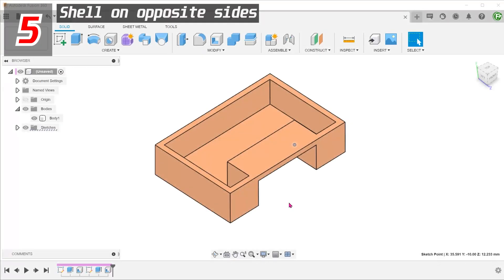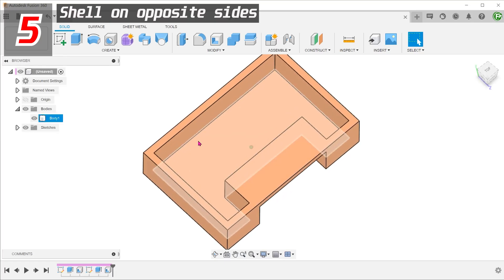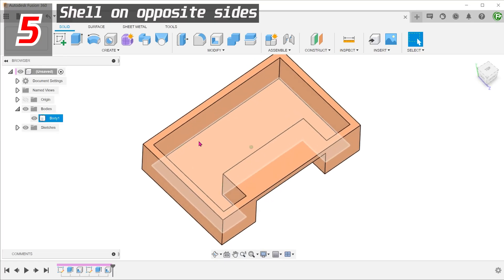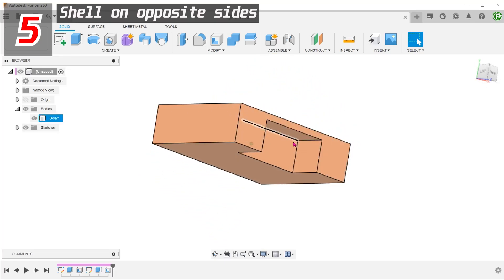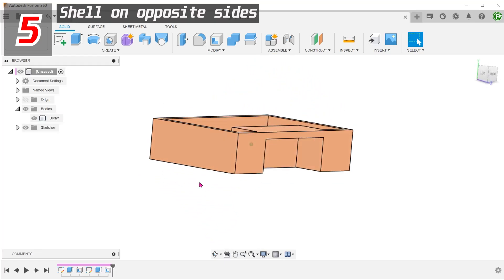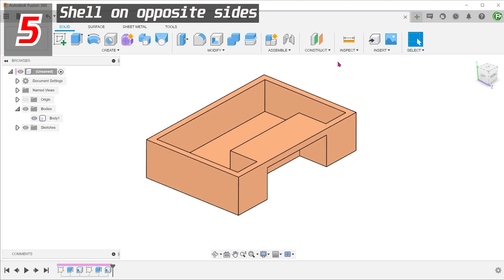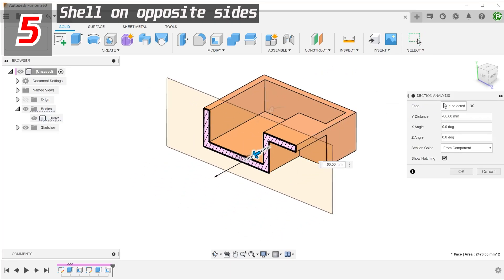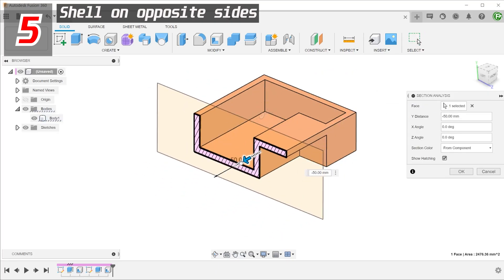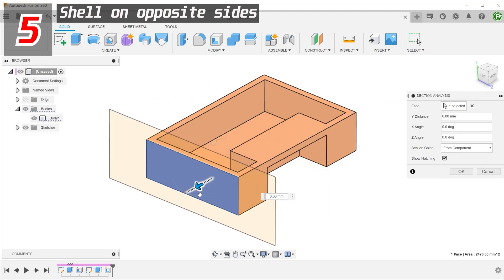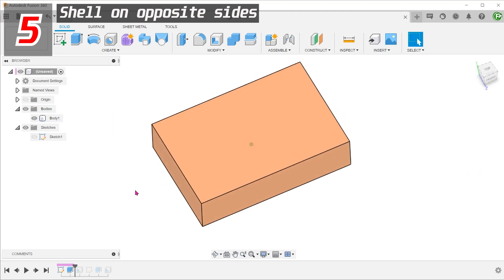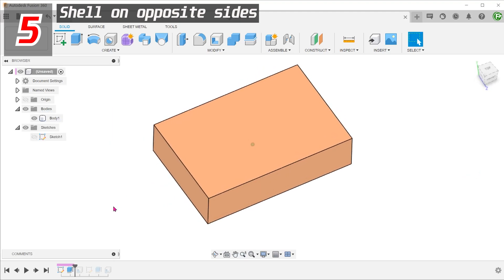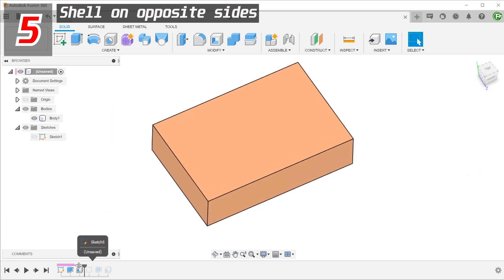There are certain situations that call for shelling on opposite sides. In this case, we have the shelling of the main body on one side and a small section which is shelled on the reverse side. In this case, create the main body and shell that first.